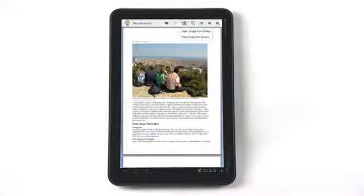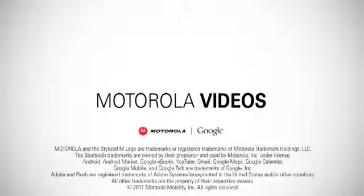The Motorola Zoom. The tablet designed for business. It's everything a tablet should be.